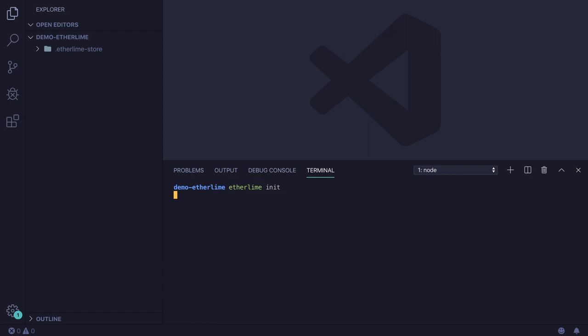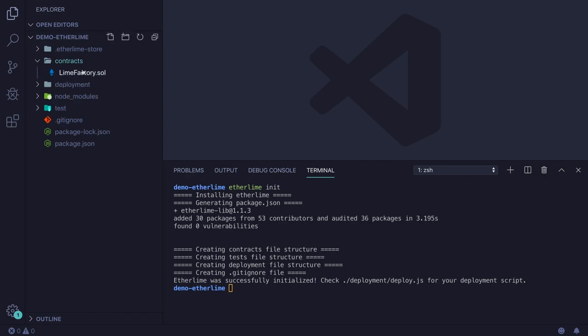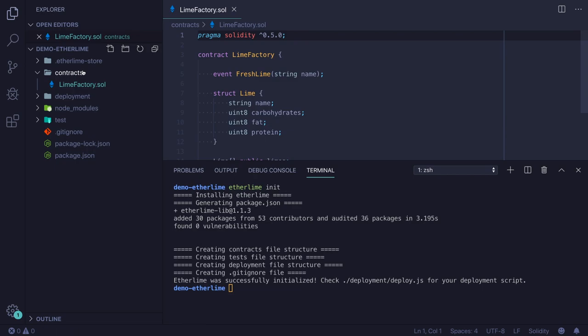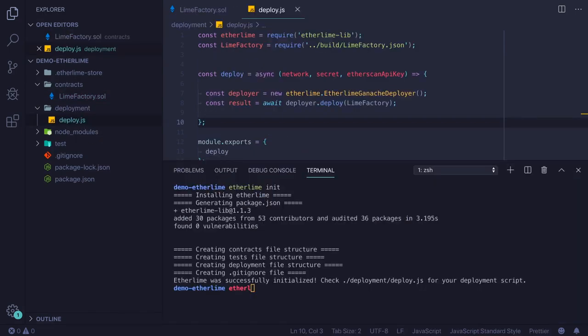This command generates some files and directories. By default, we are getting a simple smart contract written in Solidity. This smart contract allows you to create limes by interacting with it, and you have a public way to get the array of all limes added to the smart contract.